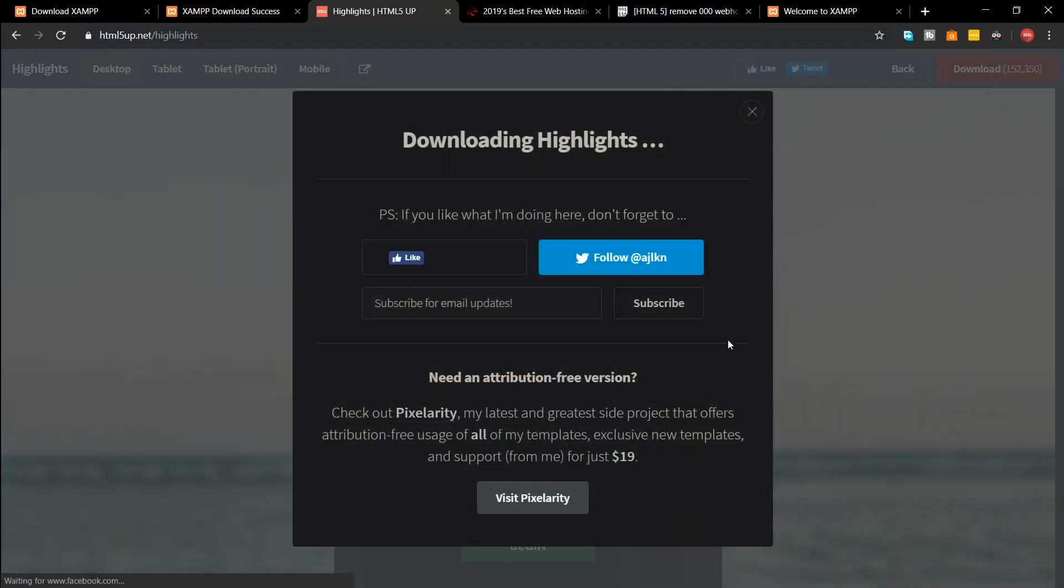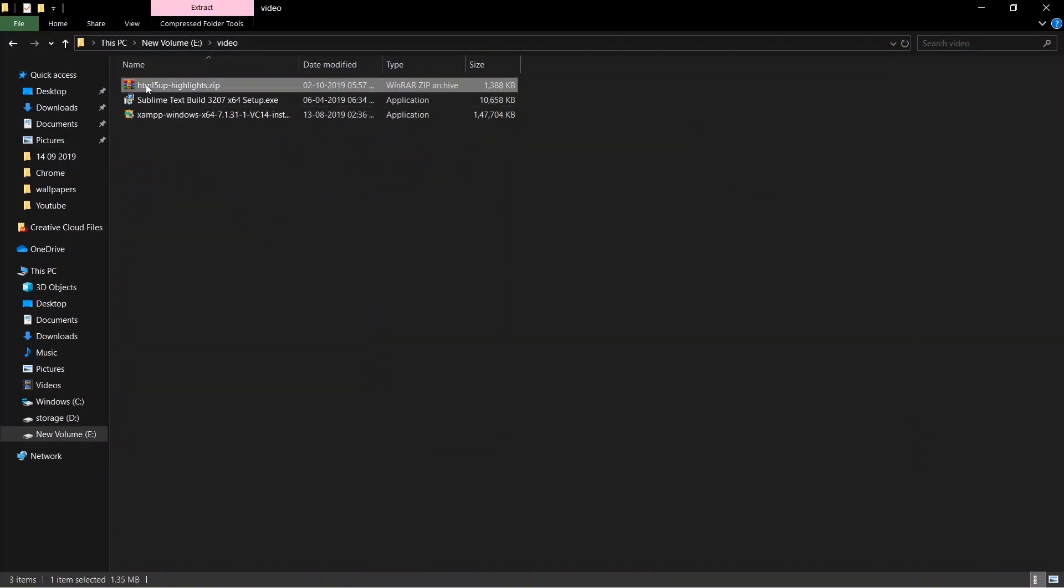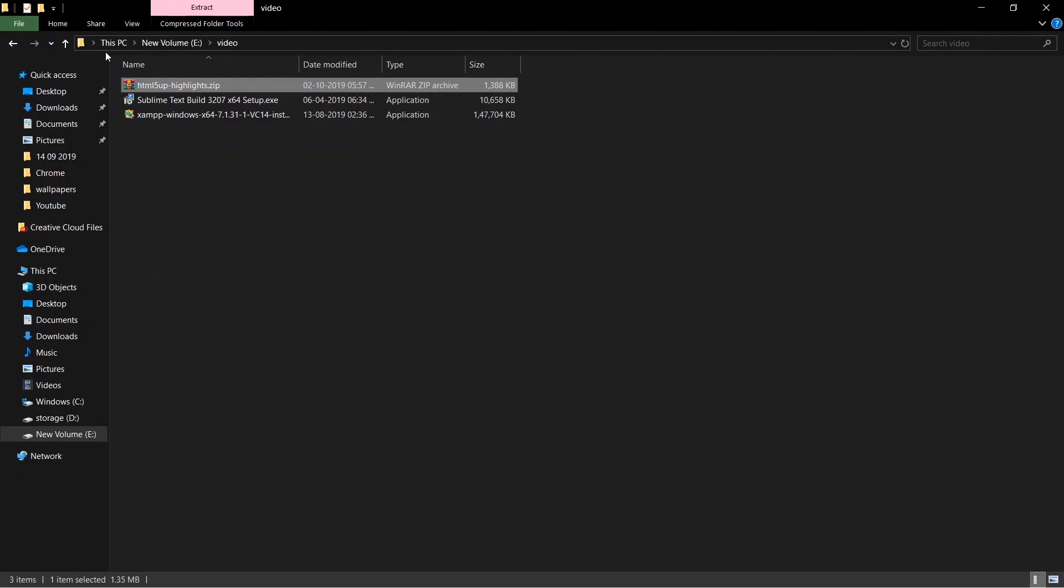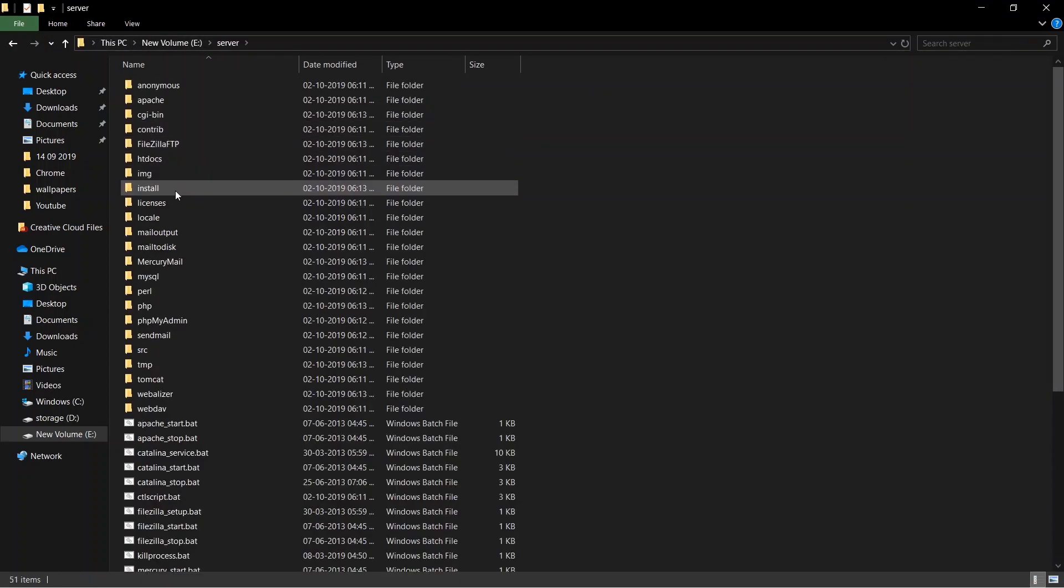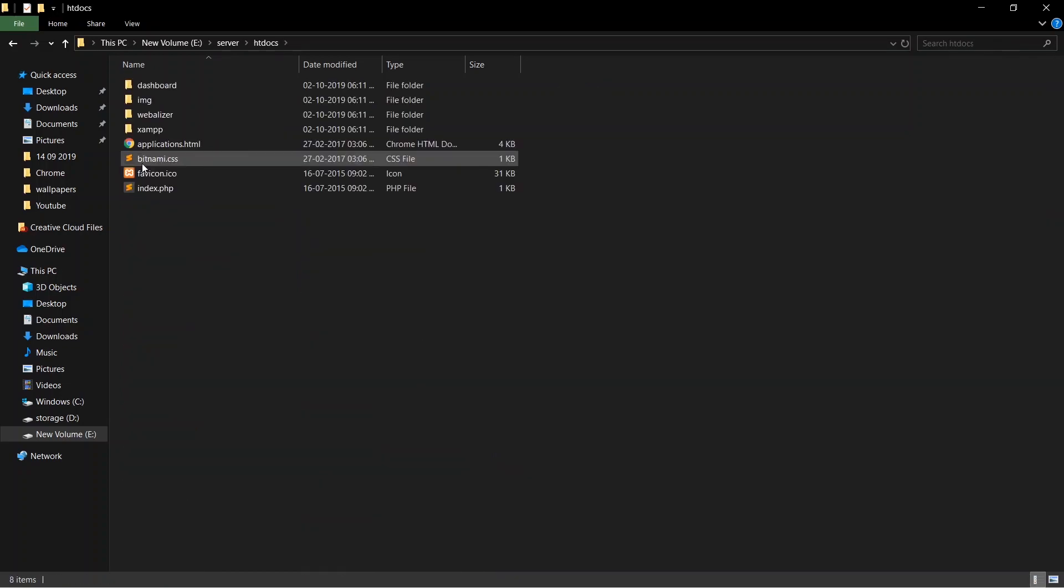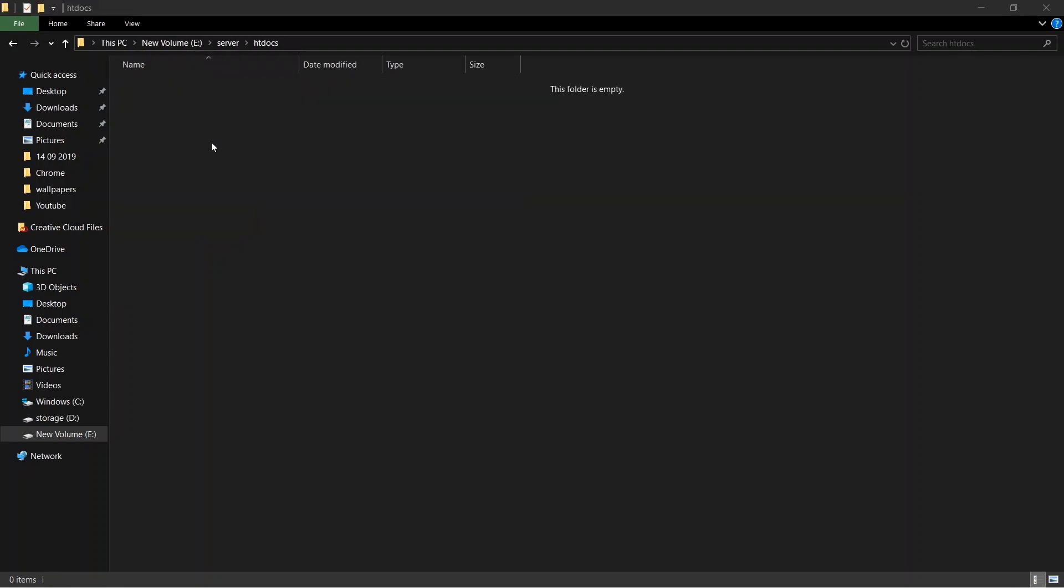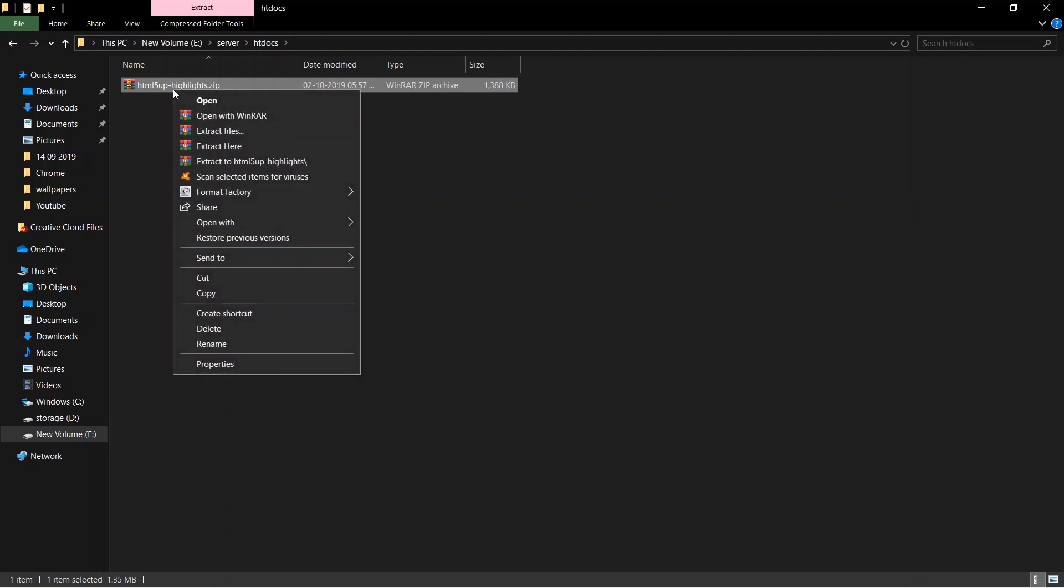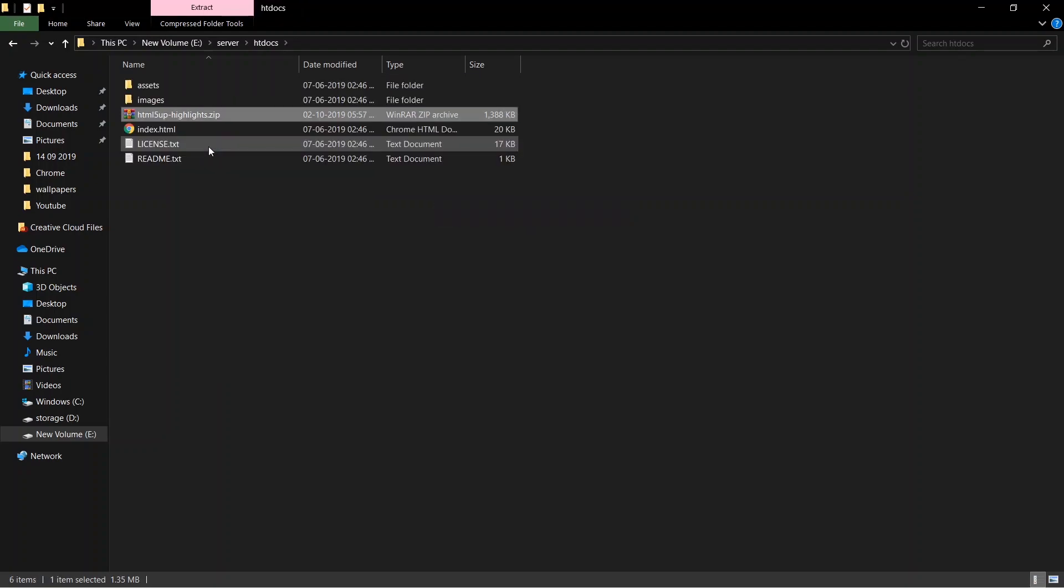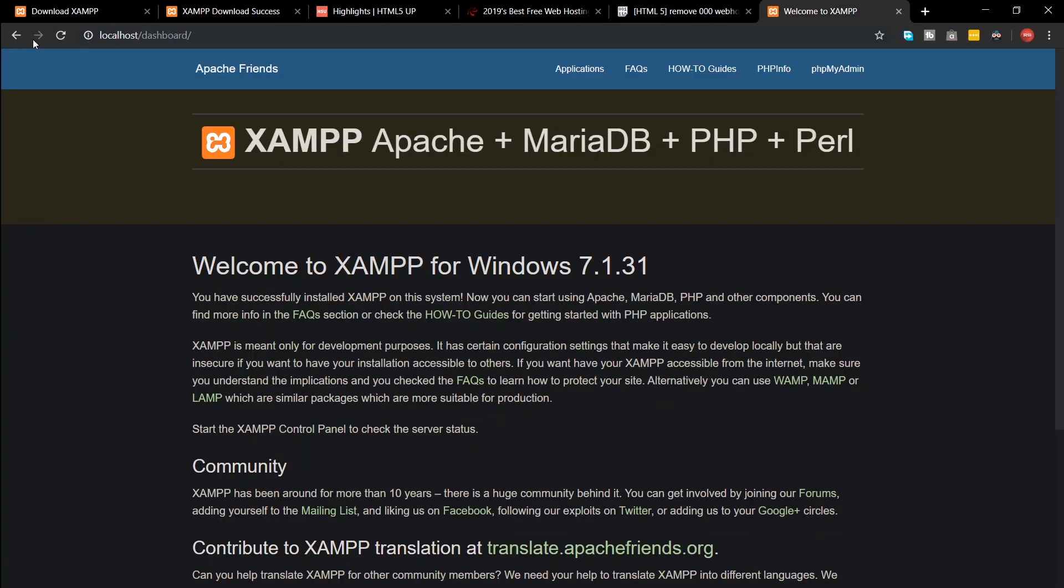Now download the zip file and copy the file to the htdocs folder inside the XAMPP directory. Delete all the files that was already present inside the htdocs folder. Now extract the zip file here. Now go to your browser and type in localhost once again. Your template should open.